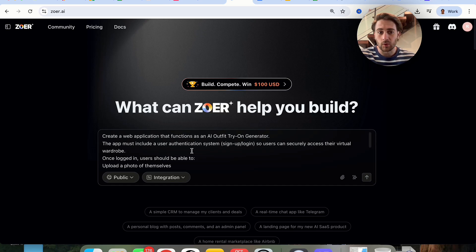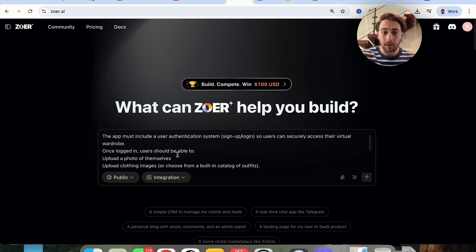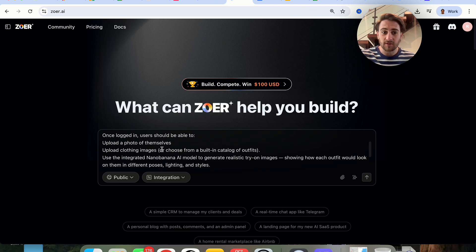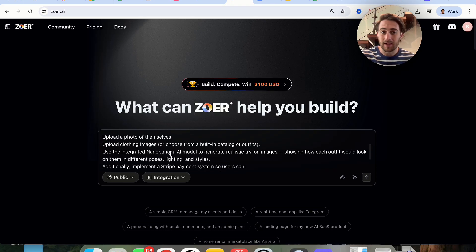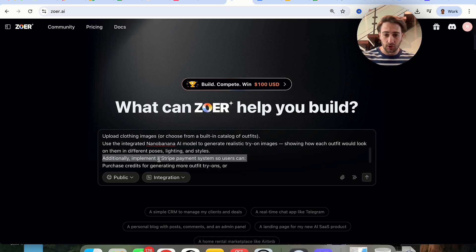I'm going to ask this to create a web application that functions as an AI outfit try-on generator. The app needs to include user authentication so people can sign up. Once logged in, people should be able to upload a photo of themselves, upload clothing images, and use the integrated Nano Banana AI model to generate realistic try-on images. In addition, Stripe needs to be implemented — so this is a pretty complex web application.